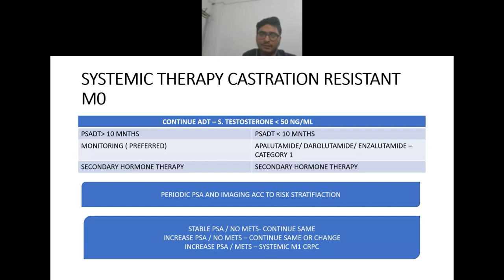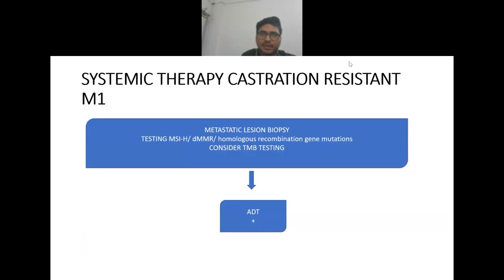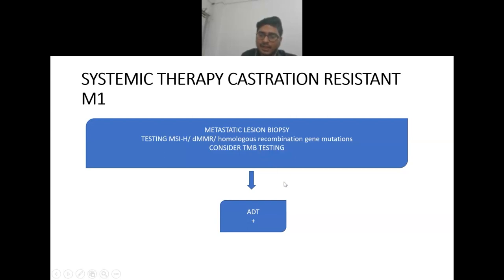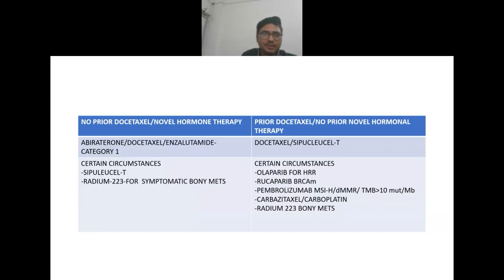In castration-resistant M1 metastatic disease, metastatic lesion biopsies should be done and testing for MSI-high, MMR deficiency, and homologous recombination gene mutations should be performed. Consider tumor mutation burden testing. The treatment protocol includes androgen deprivation therapy to maintain castrate testosterone levels, and depends on prior docetaxel or novel hormone therapy.